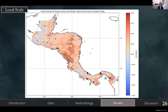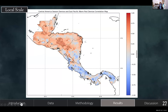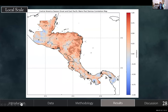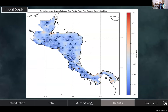Looking at season onset with the Atlantic warm pool onset, there is general agreement and strong correlations in the center. Moving on to the East Pacific warm pool, there is a very striking divide with positive correlations in the north and negative correlations in the south. There is general agreement when looking at season rain with the East Pacific warm pool demise.